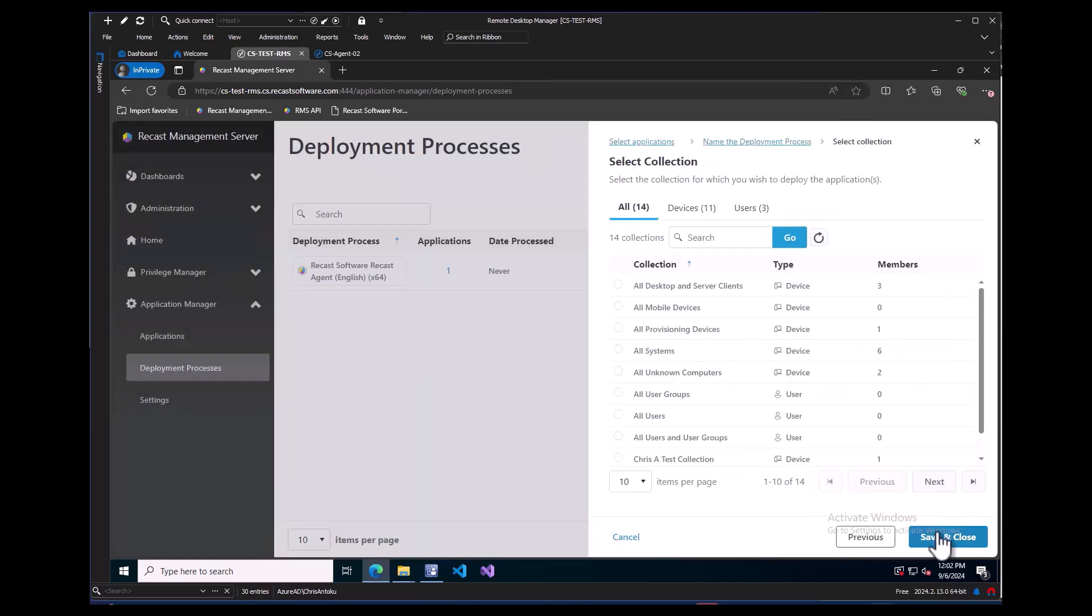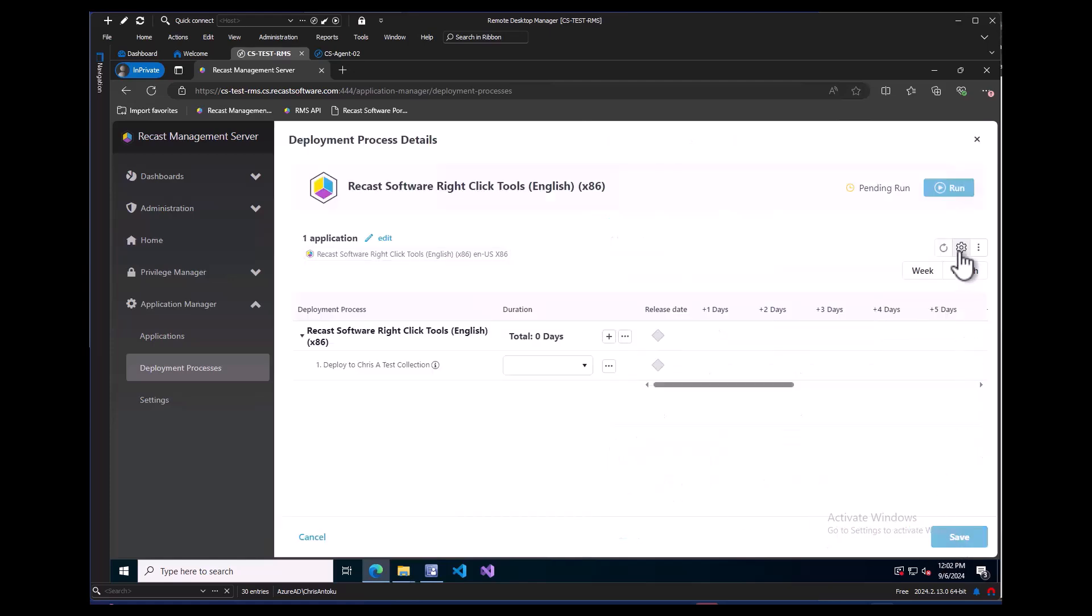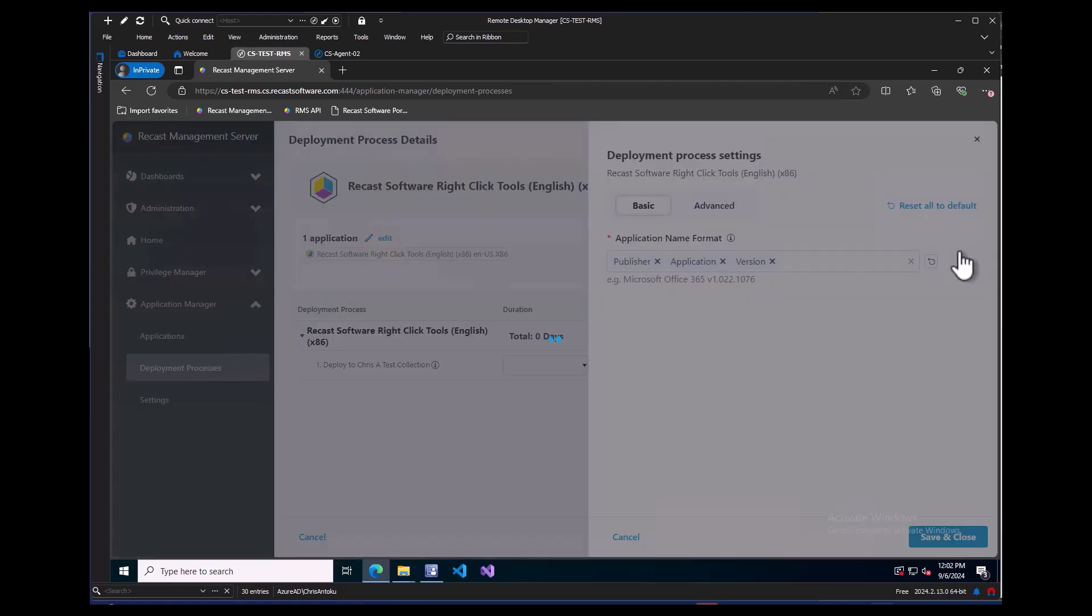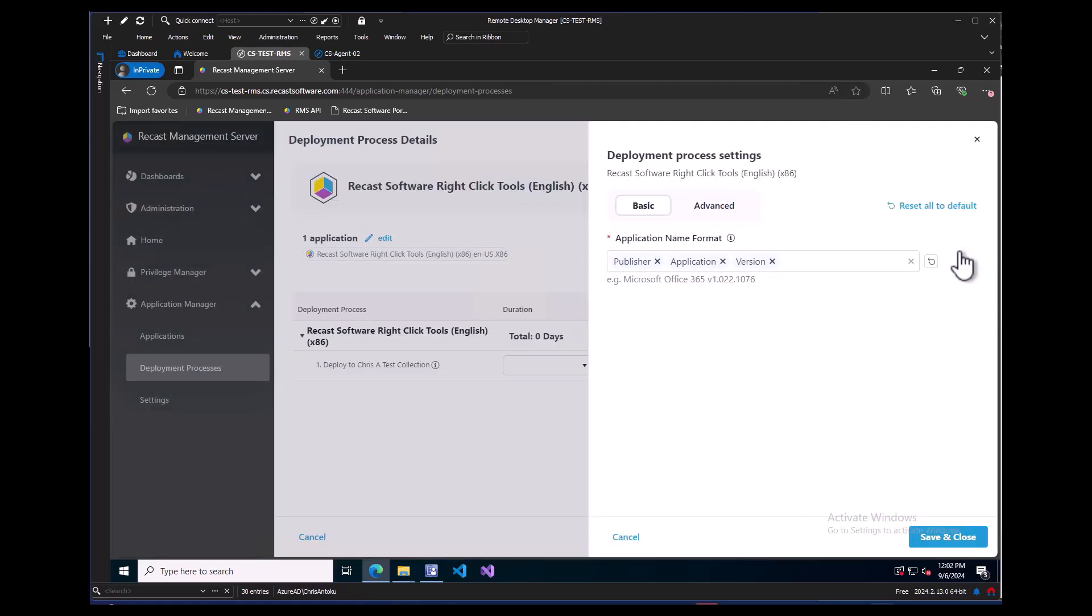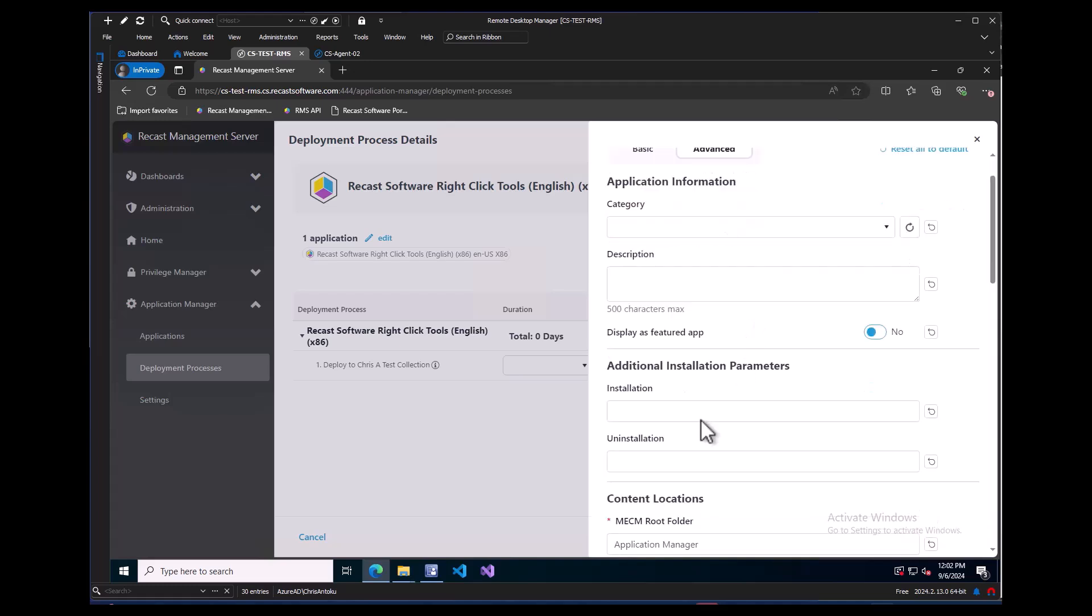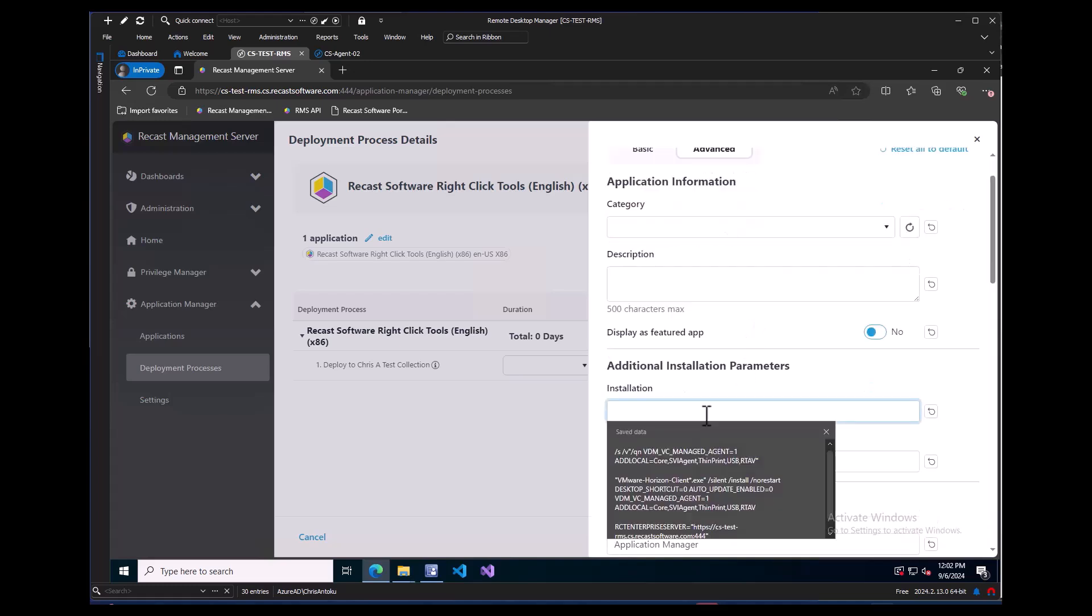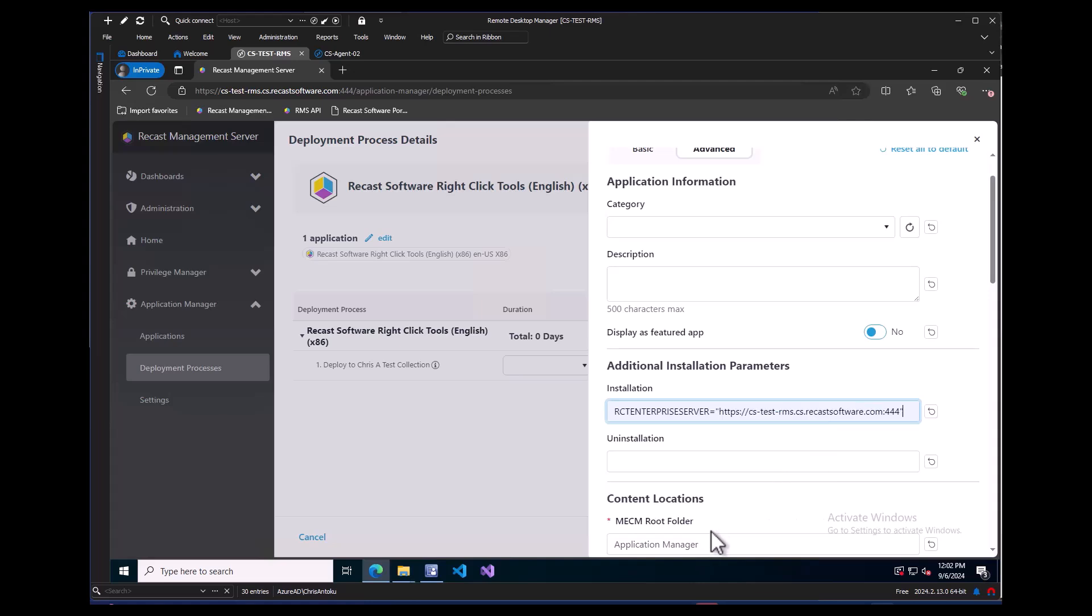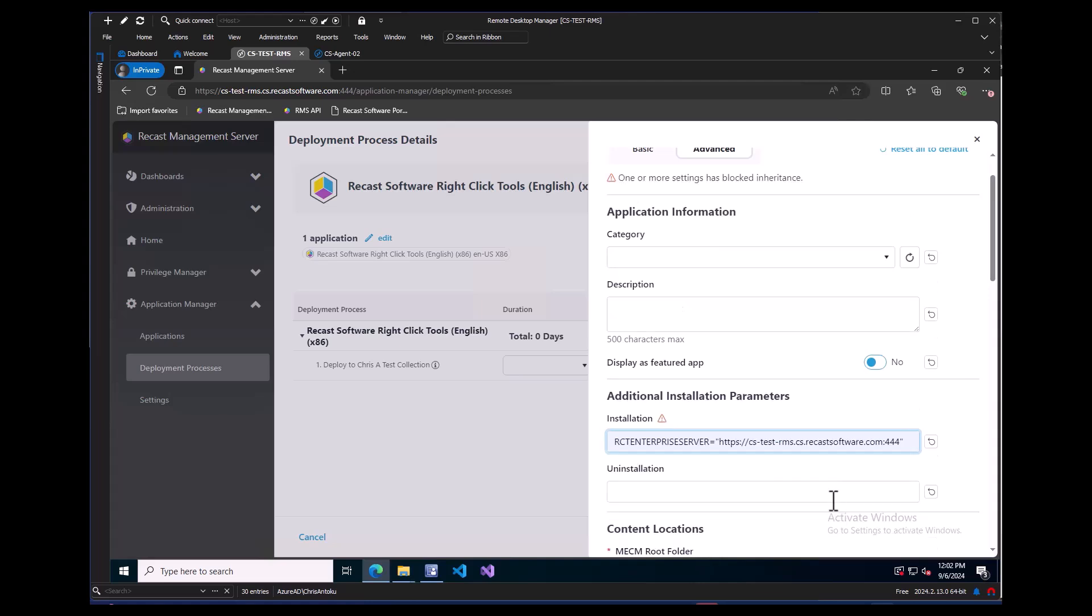Now, in the Deployment Process Details, if I click on the gear icon here, the flyover for Deployment Process settings will come up. Under the Advanced tab, I can scroll down to Additional Installation Parameters and add our RMS server in. This will add the syntax to the MSI installer string, which will connect right-click tools to our RMS.